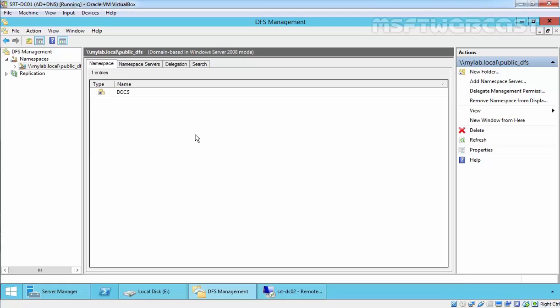In replication groups, we create a shared folder on Computer 1 and another shared folder on Computer 2. DFS would help replicate data between both servers. Please ensure that DFS is installed on all the members on which you want data to be replicated.